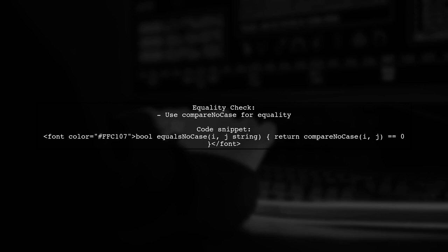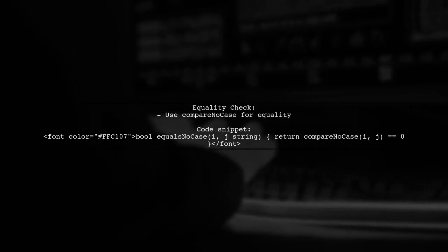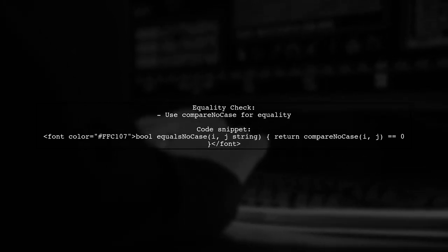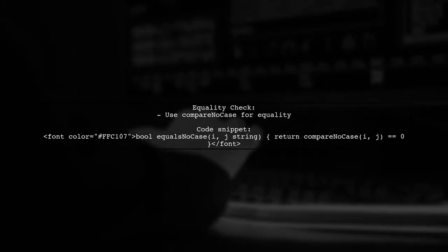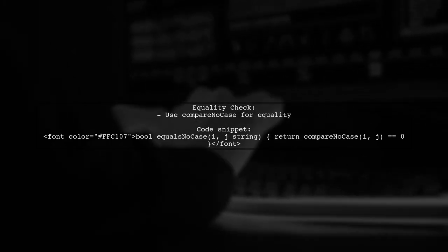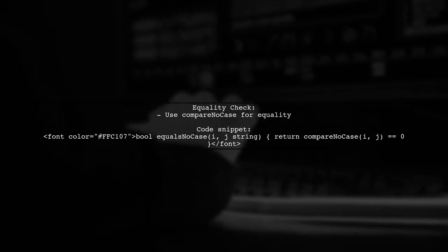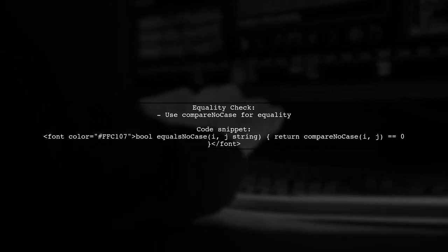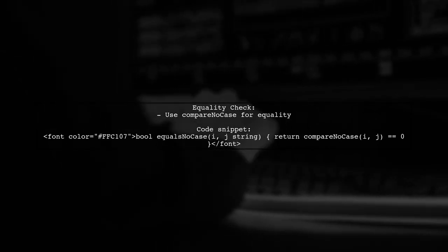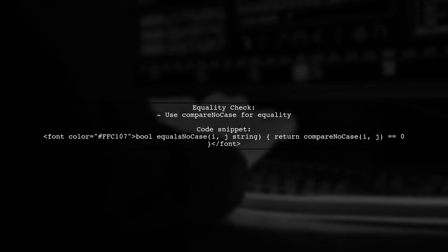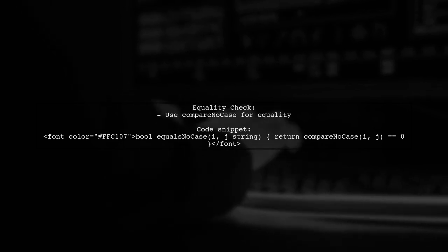Additionally, you can create a function to check for equality using this comparison function, making it easy to determine if two strings are the same, ignoring case.